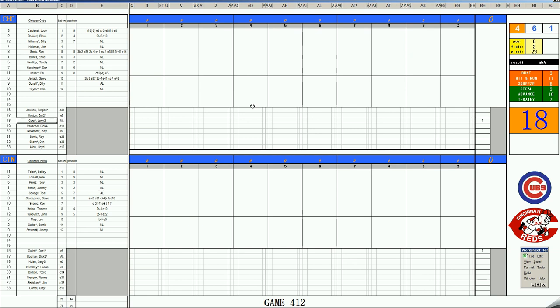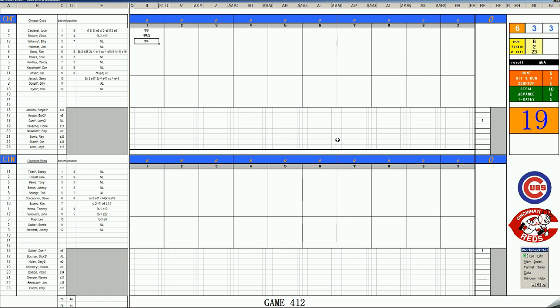Jose Cardenal leads off the game. 47, skies to center. Beckert, 34, rolls to third. Billy Williams, 66 off Gullett's card, single one of 14, he cannot get it, rolls a 19.